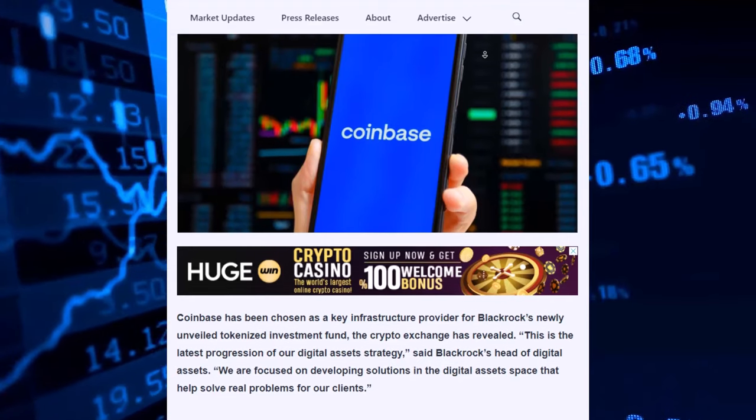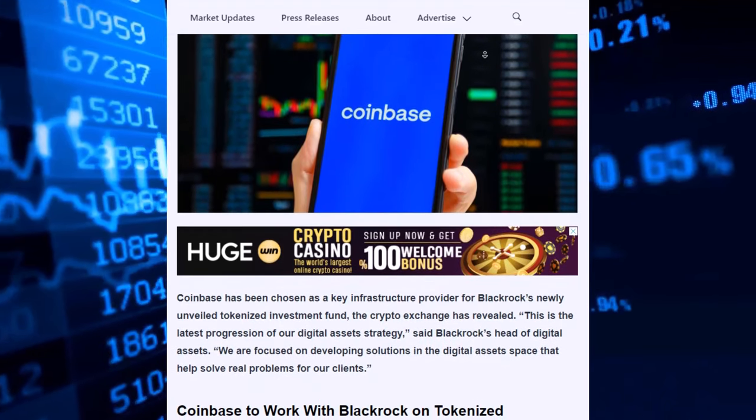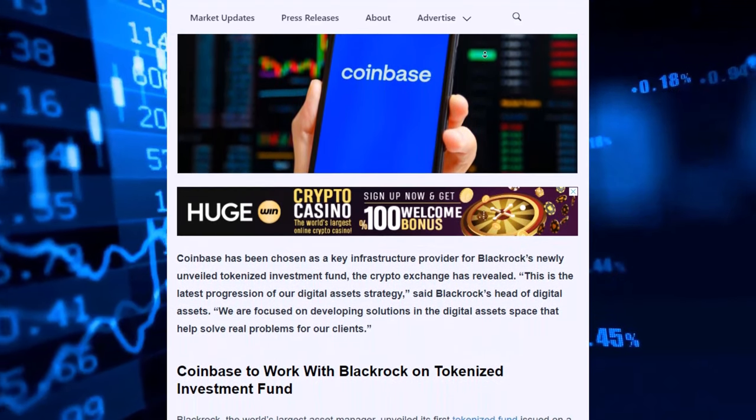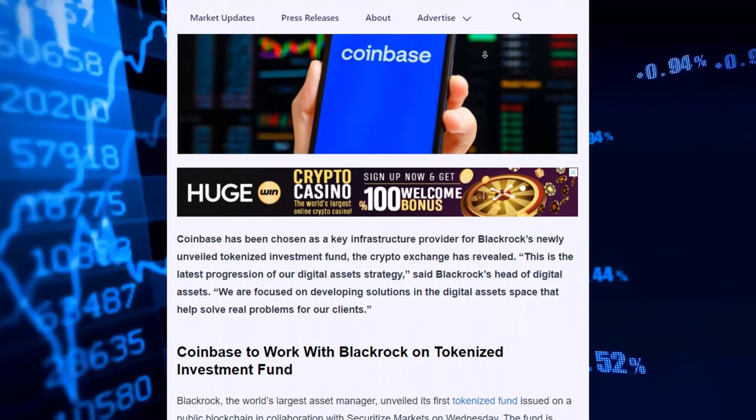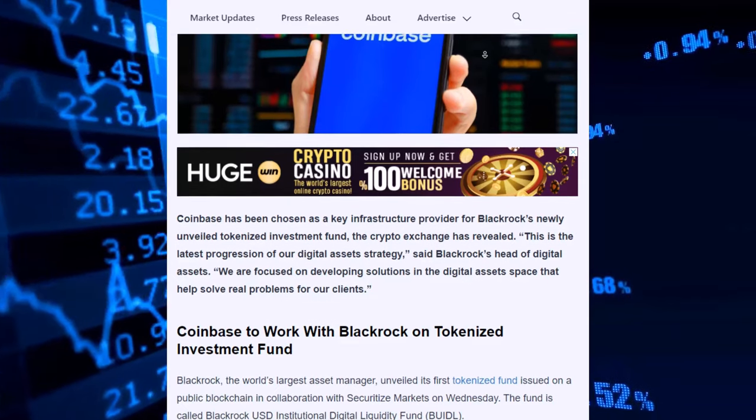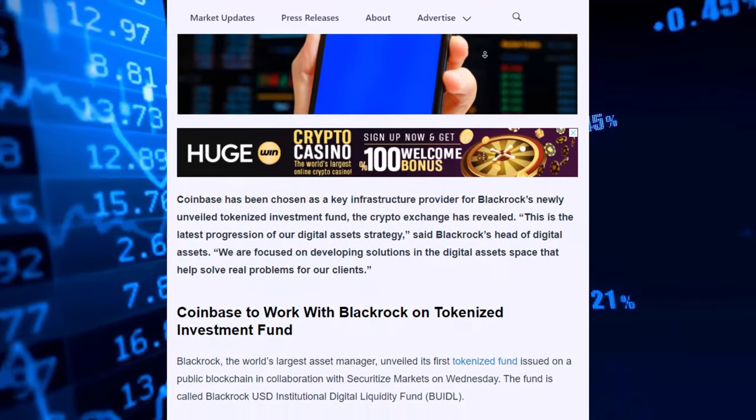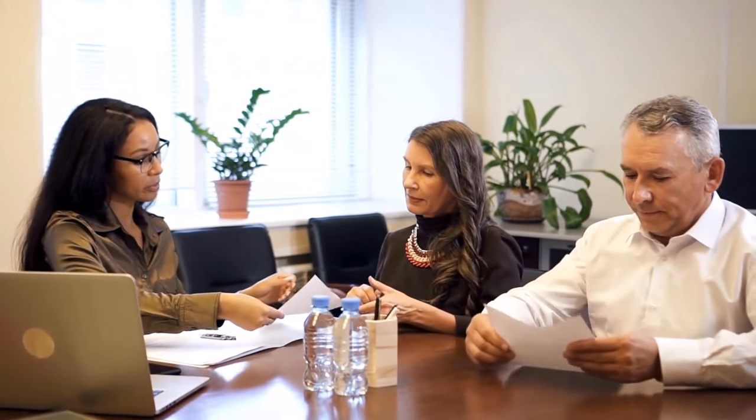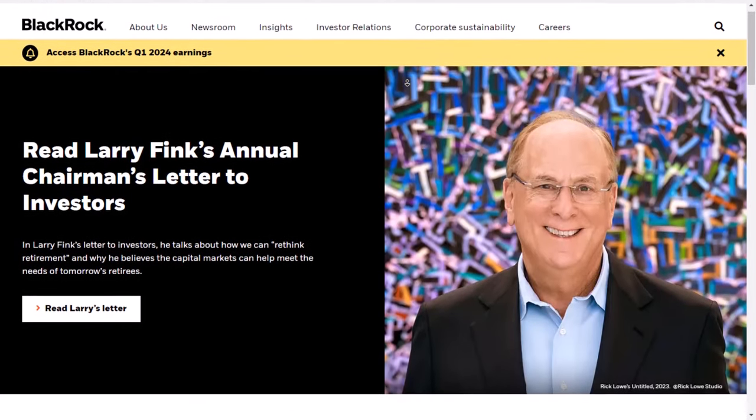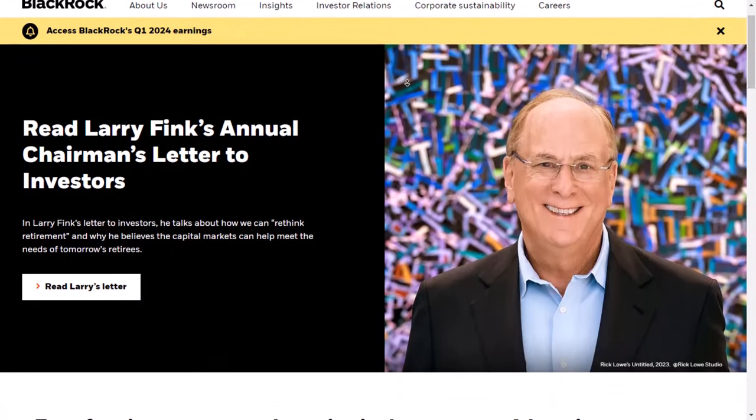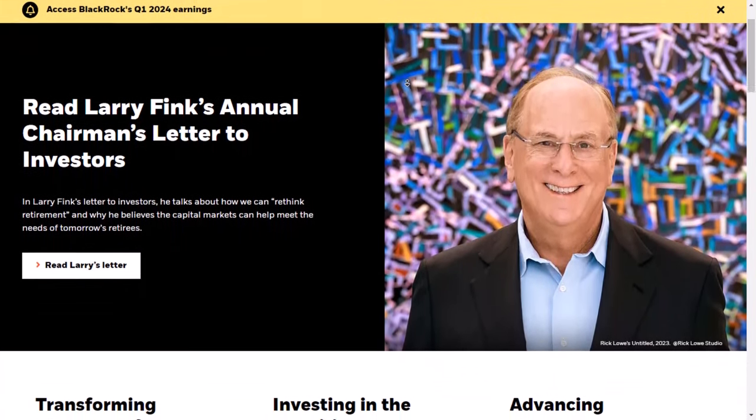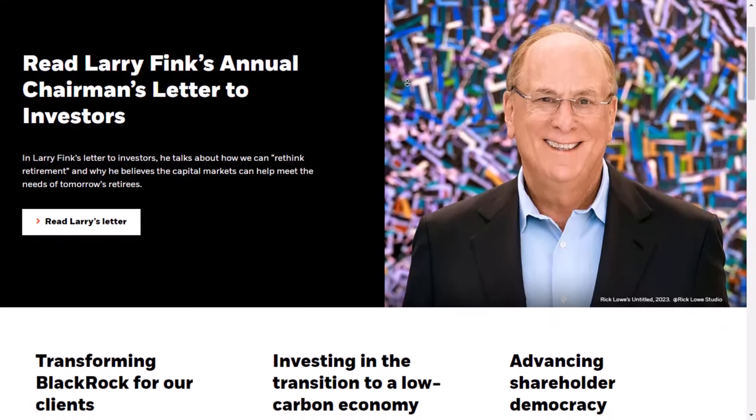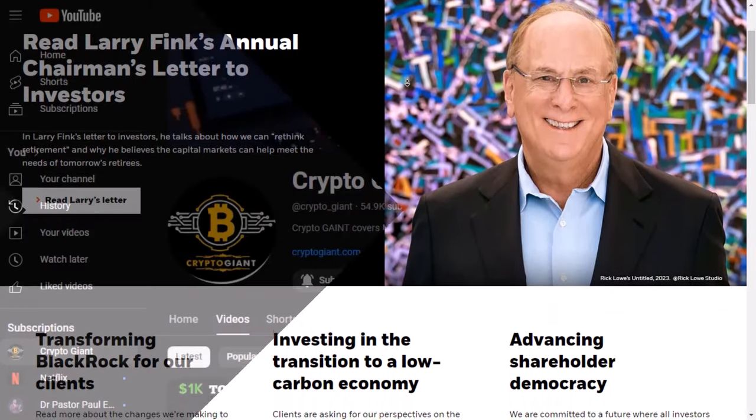This partnership is a big deal because both BlackRock and Coinbase are very important in their fields. It's a signal for the future, ushering in a new era of investment and innovation in the crypto world. With BlackRock's investment, we can anticipate a significant increase in attention towards altcoins on base chain.